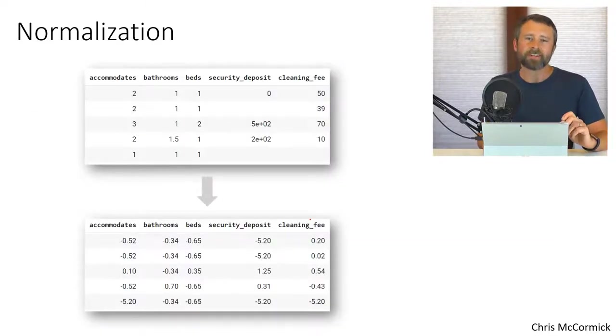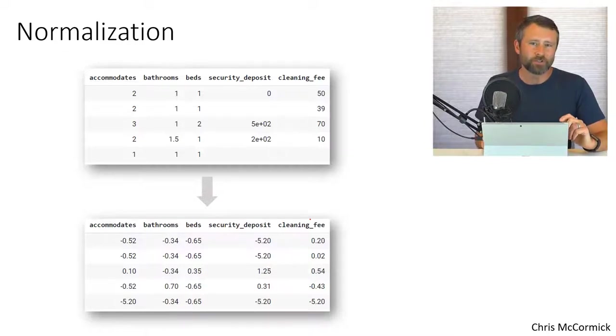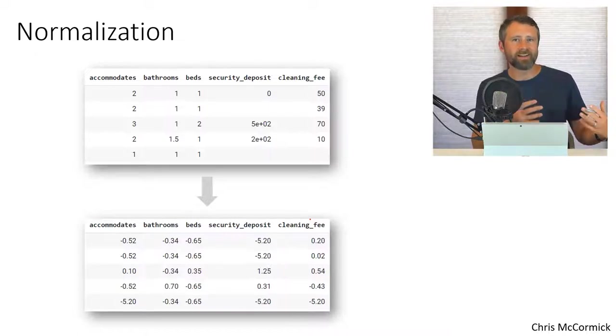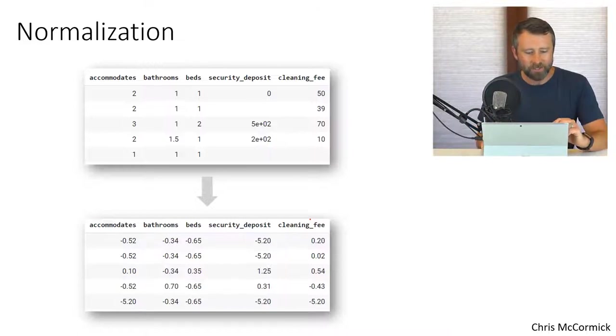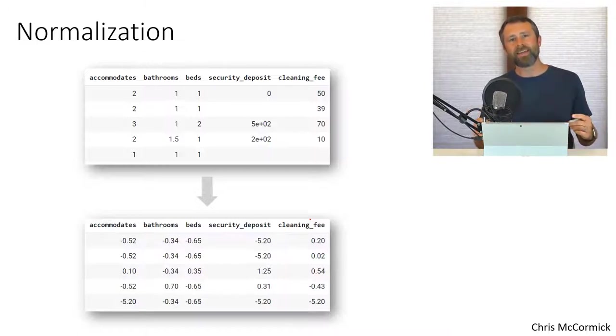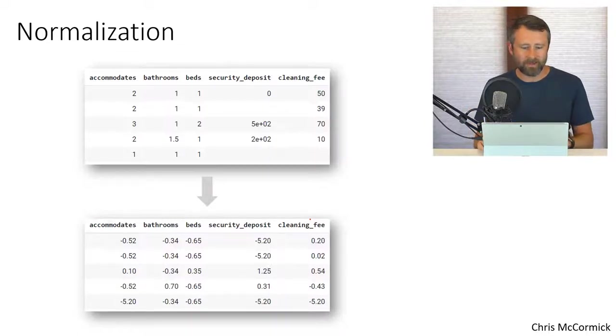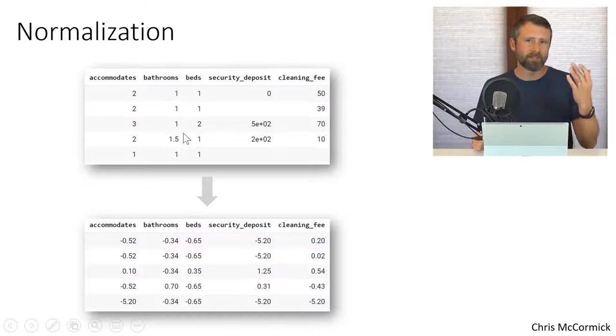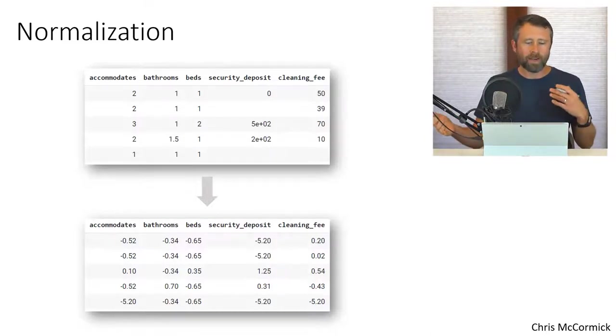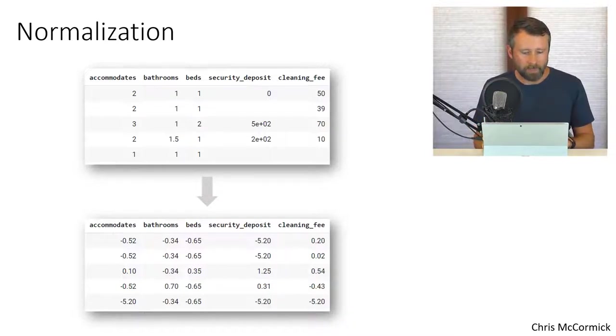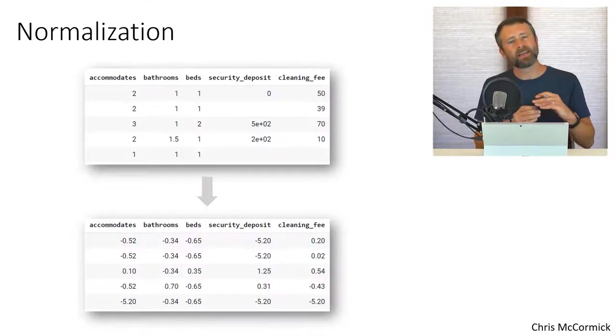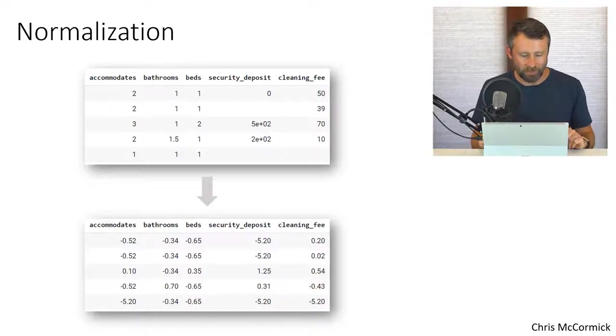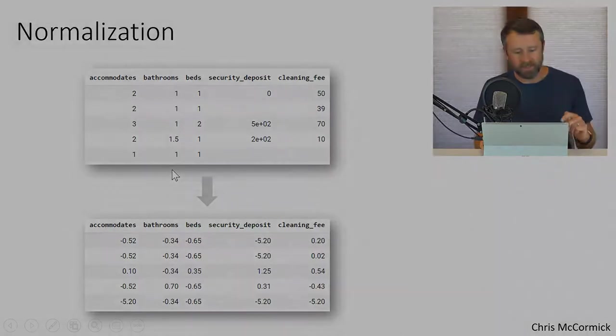One other consideration here is the normalization of the numerical features. So this is kind of standard practice. If you're working with tabular data, we've been looking a lot of text. So this is maybe a little foreign, but the different numerical features have different ranges and that's a little rough for the MLP. So we have security deposit, which could be in the hundreds and then number of bathrooms, which is some small integer value. So the different ranges and means can be a problem for the MLP. So standard practice to normalize each of those features separately so that they have a mean of zero and then a similar range. So we'll do that as well before sending those values to the MLP.